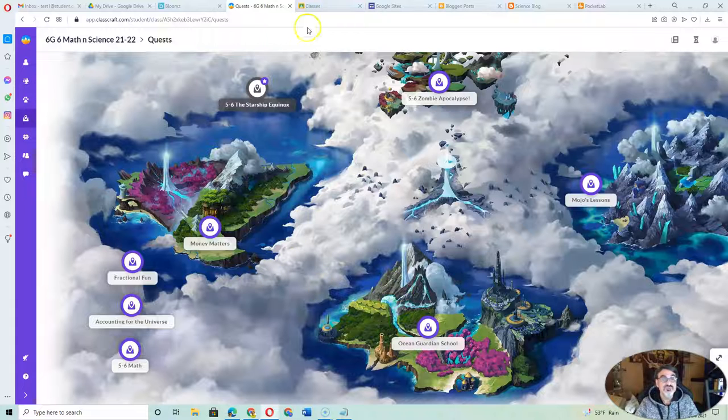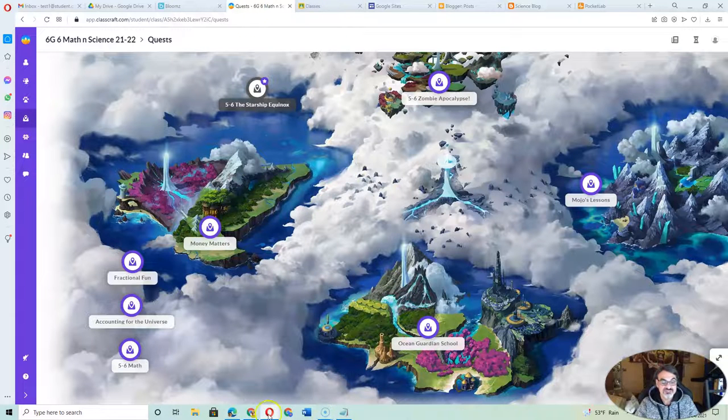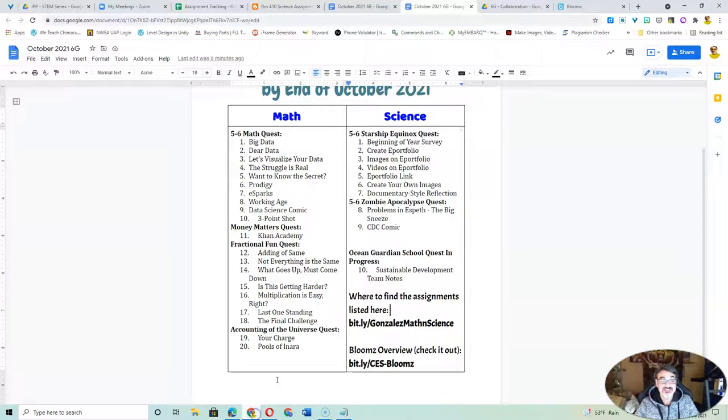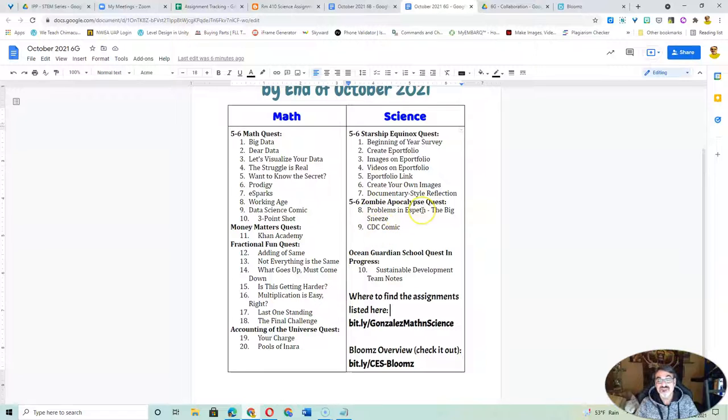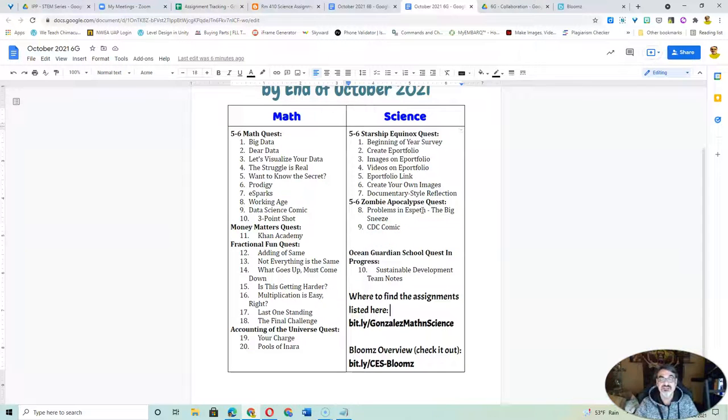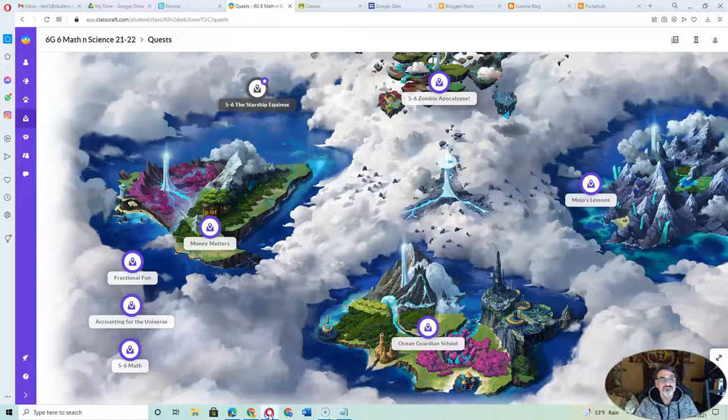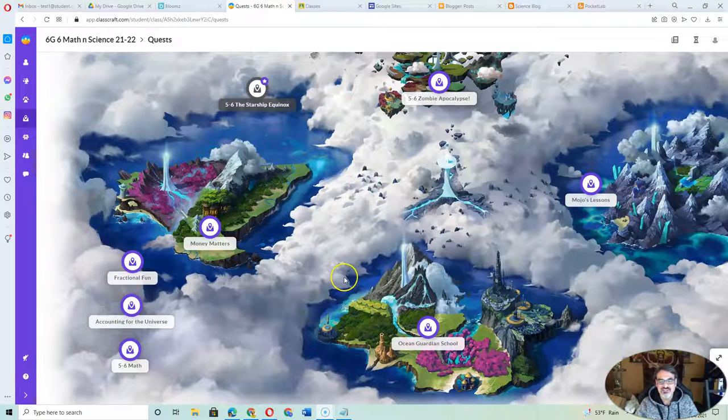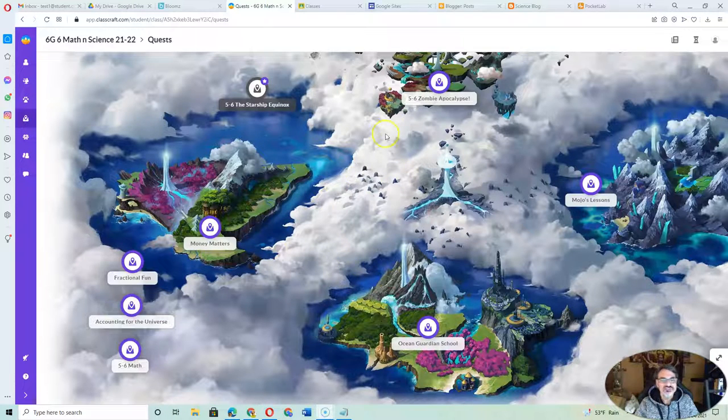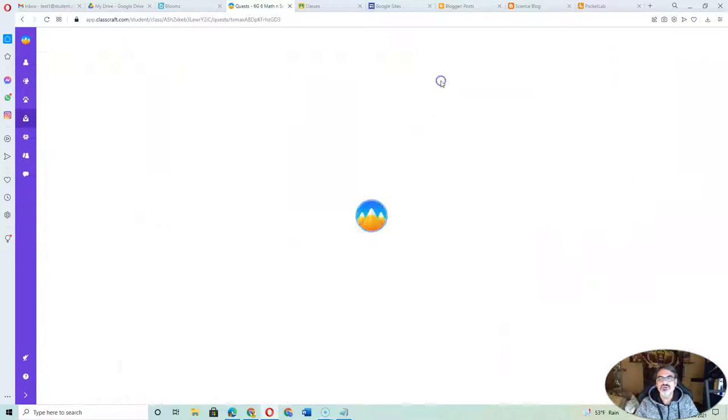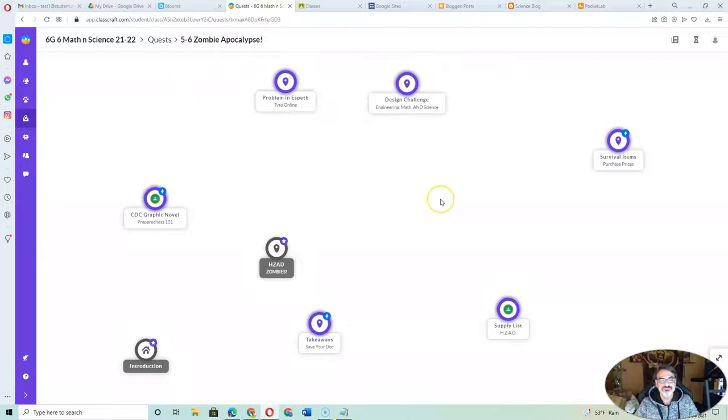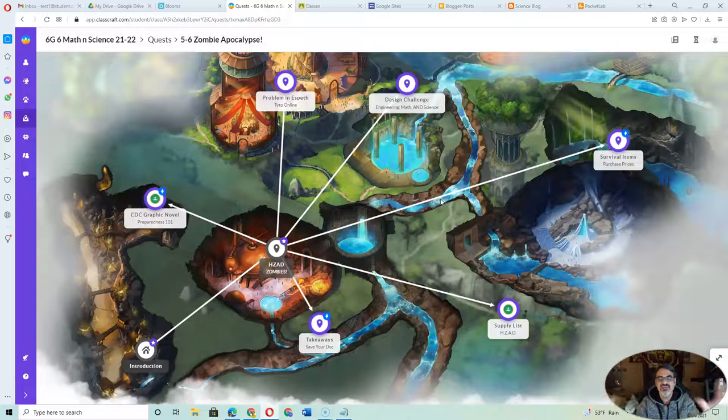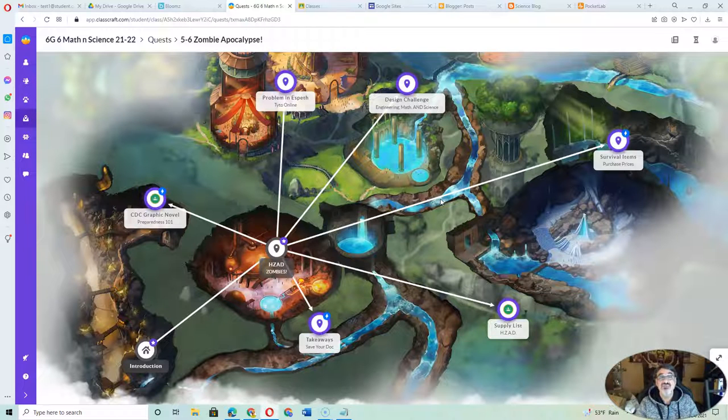So if your child is missing something in the Zombie Apocalypse quest, maybe they haven't done the big sneeze—there's five sections to that. It's a game, so that one they will be playing something. Then they just go to Zombie Apocalypse, and here are the assignments.